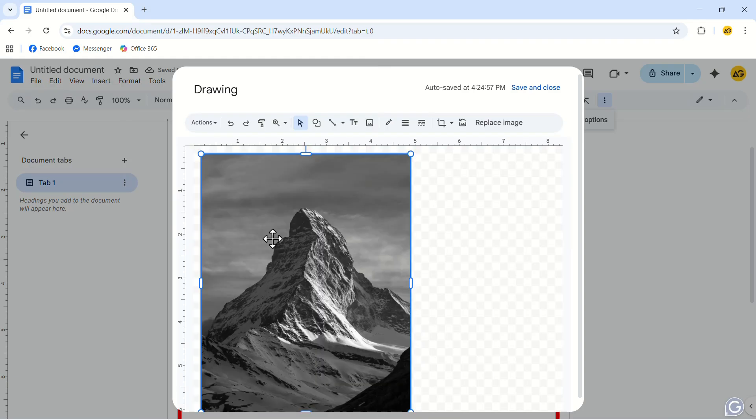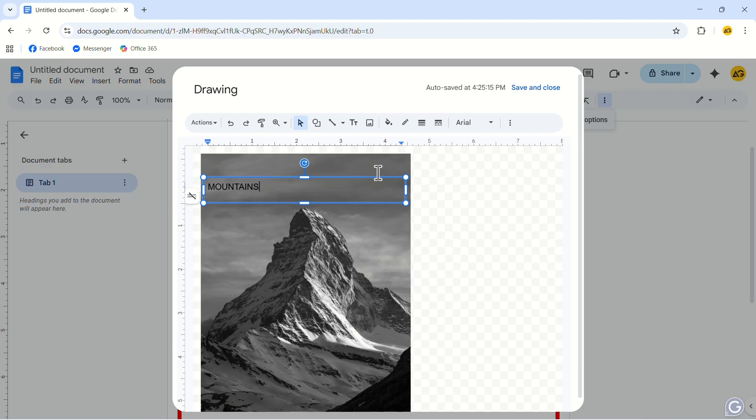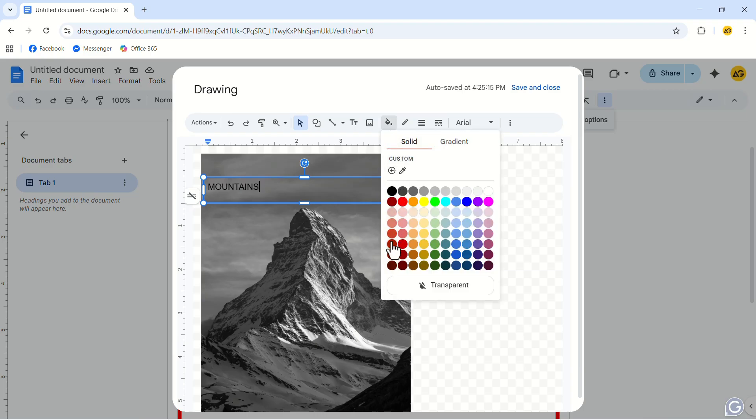Click on the Text option and make a text box over the image. Write your text inside the box. In the top menu, click on the Fill option and change the fill to your liking.